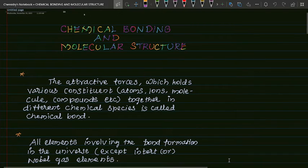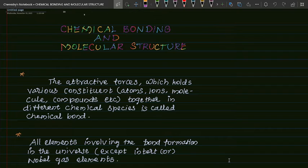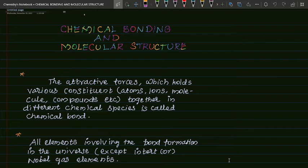Welcome to Chemistry Plumbum. Today we will see an important topic in Chemistry: Chemical Bonding and Molecular Structure. This is the most important topic for chemistry students.